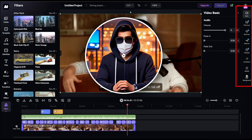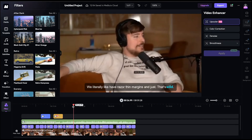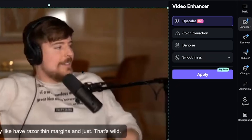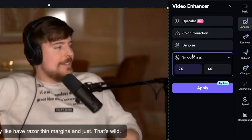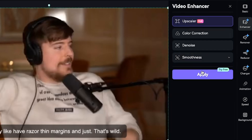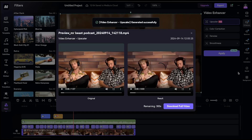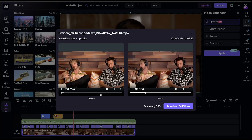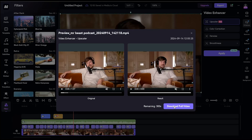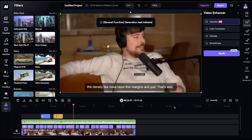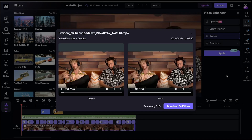Let's explore some of the powerful AI features this tool offers. Select the video layer, and the first feature we'll see is the Video Enhancer. Inside the Video Enhancer, there are several options like Upscaler, Color Correction, Denoise, and Smoothness. Let's start by upscaling the video — I've selected the Upscale option and hit Apply. The video has been successfully upscaled, and you can clearly see the difference between the two versions. After this, click on Download Full Video, and the upscaled version will be updated in the timeline. Similarly, you can also try the Denoise feature.